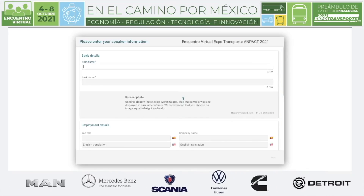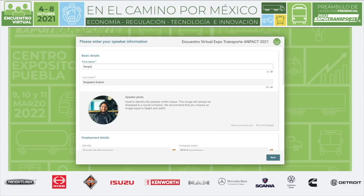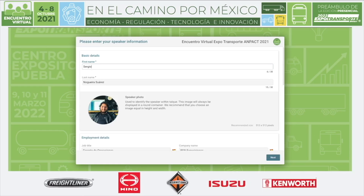I'll go ahead and click edit, and it sends me straight to Talk. The first window that pops up says 'Please enter your speaker information.' We're going to fill out the information about the speaker — both the speaker and the moderators can help fill this in; it doesn't have to be the speaker themselves.